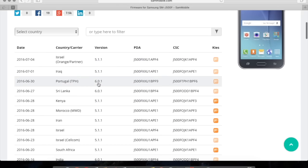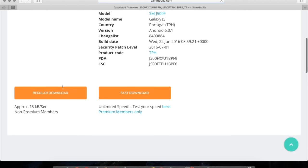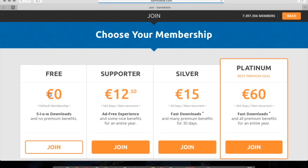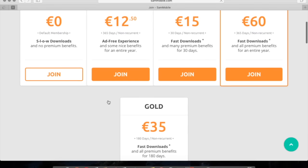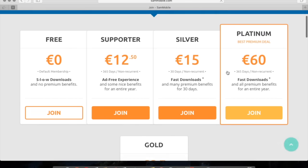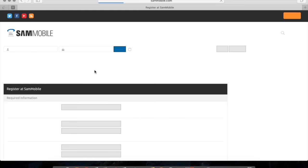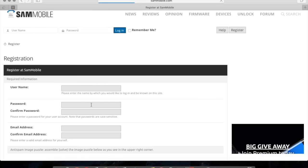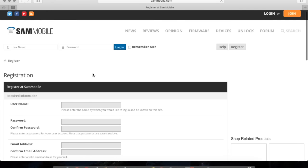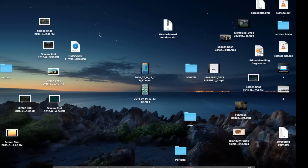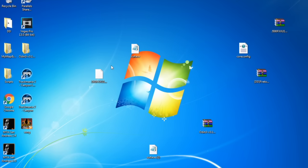Then you press regular downloads. If you don't have a premium account, then just press the free one. And make sure to register in order to download the stock ROM. Once you have downloaded the stock ROM and the Odin.